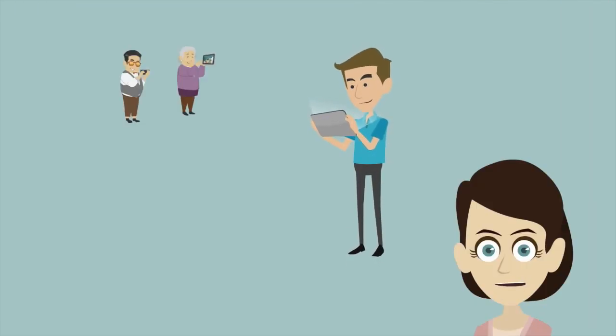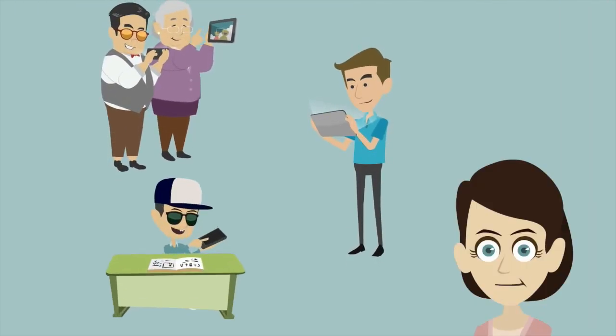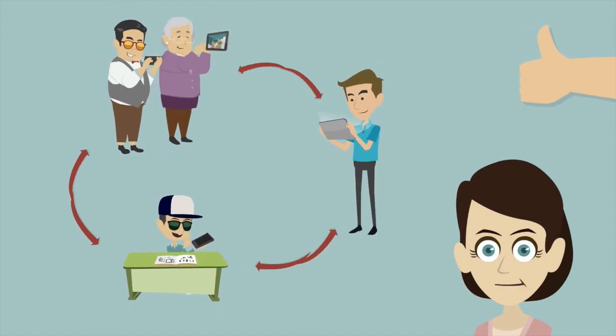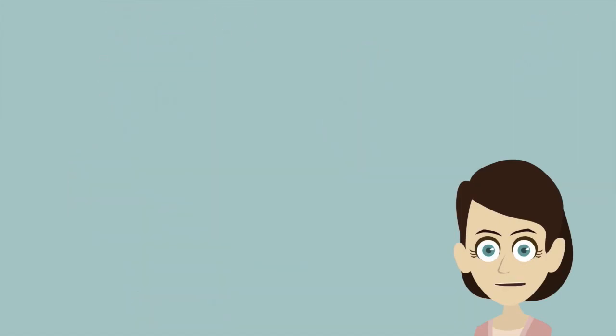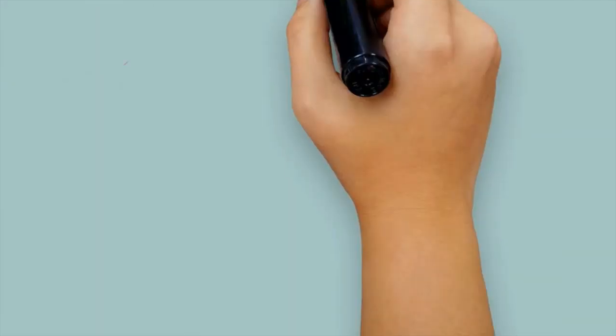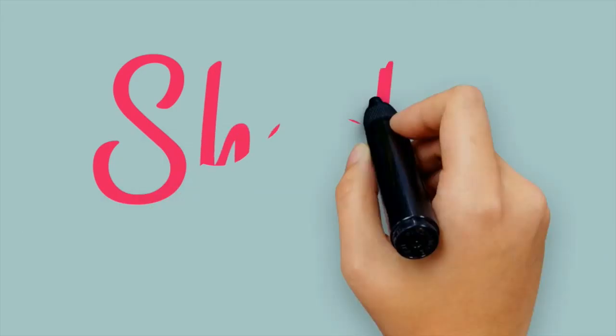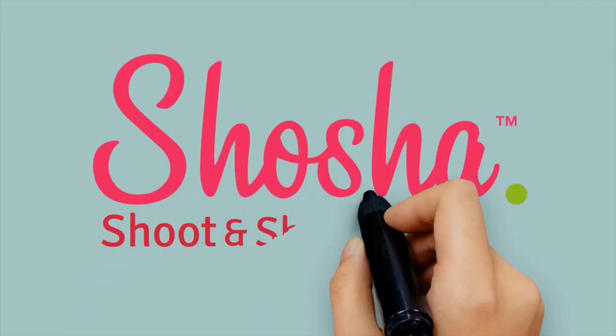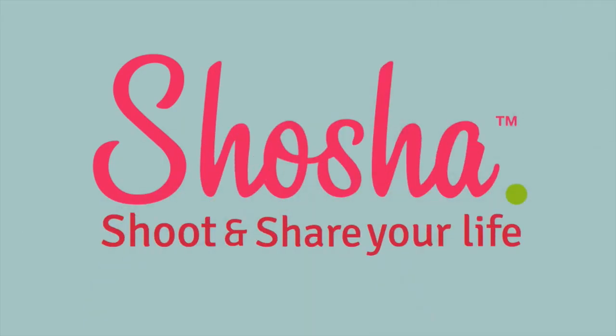What if there's an app that could keep you updated with both your life and your loved one's lives, and was quick and easy to use? Well, there is. It's called Shosha. Shoot and share your life.